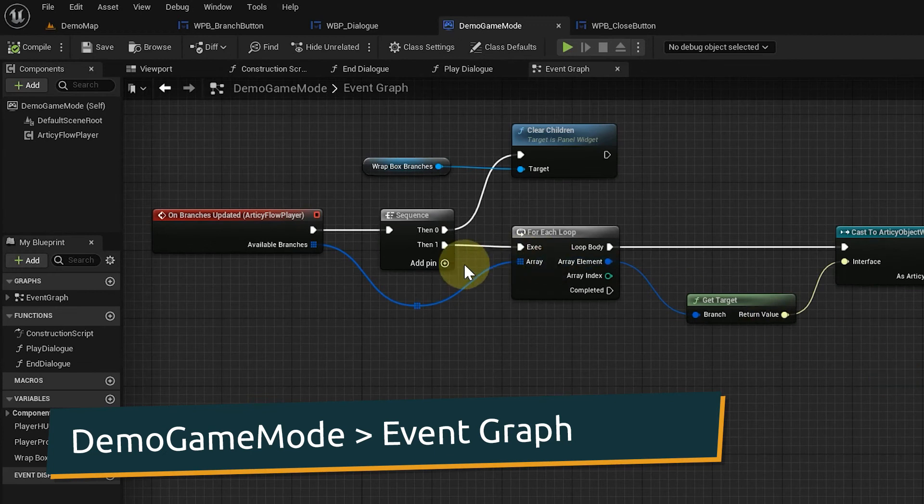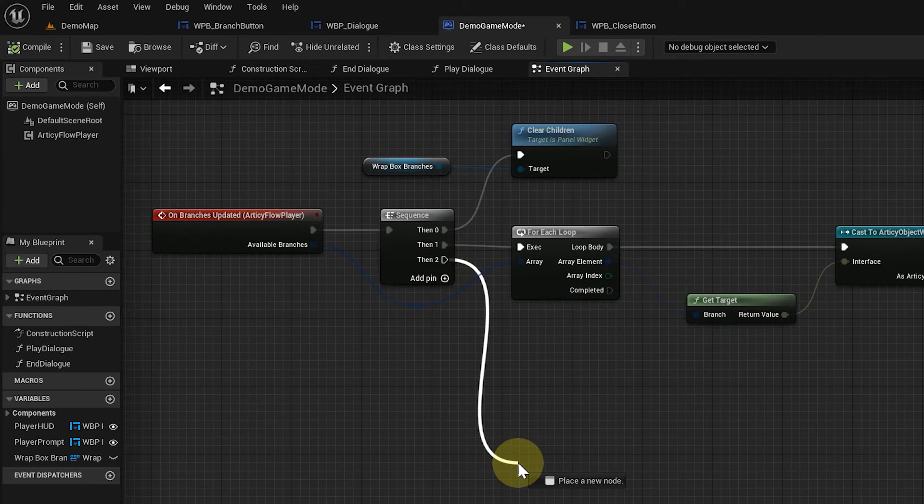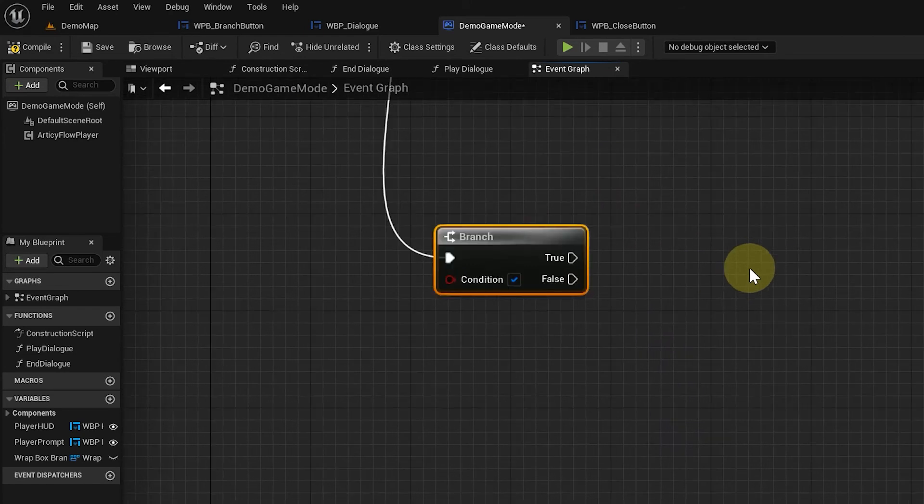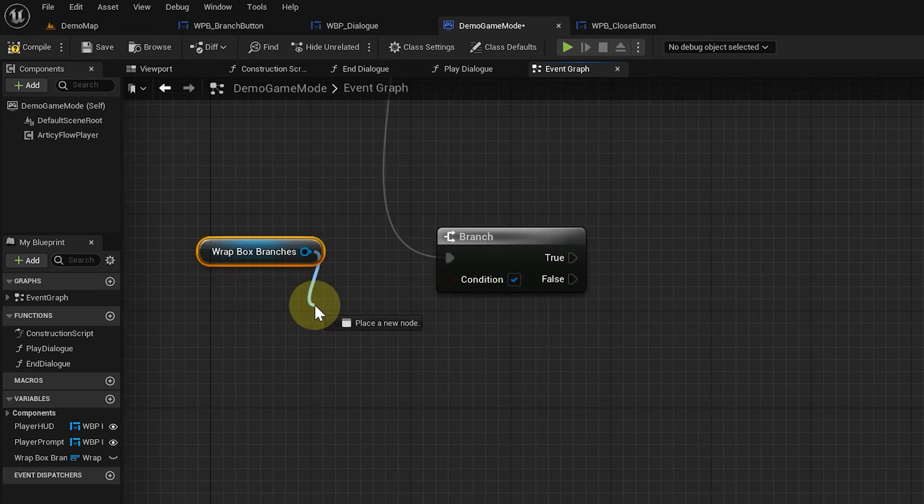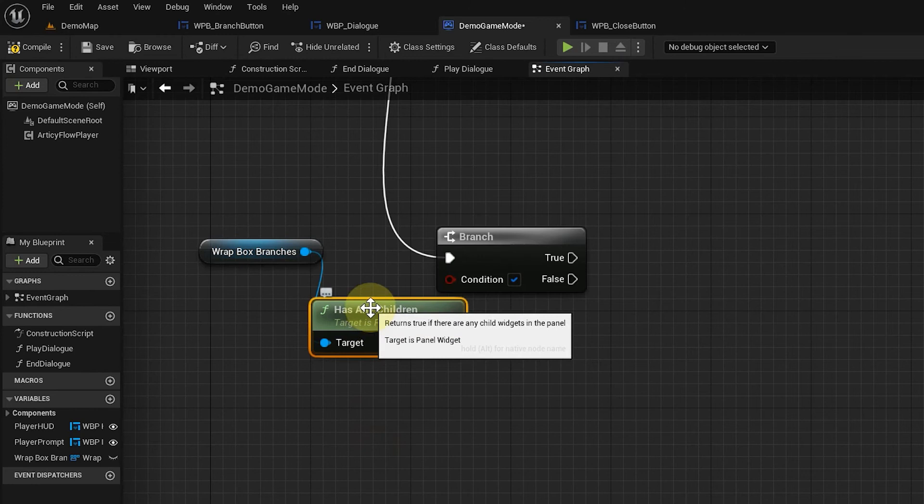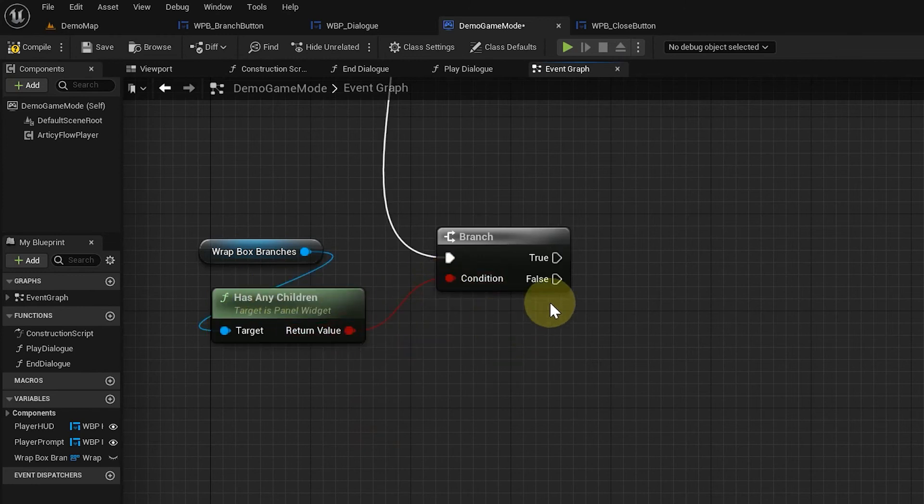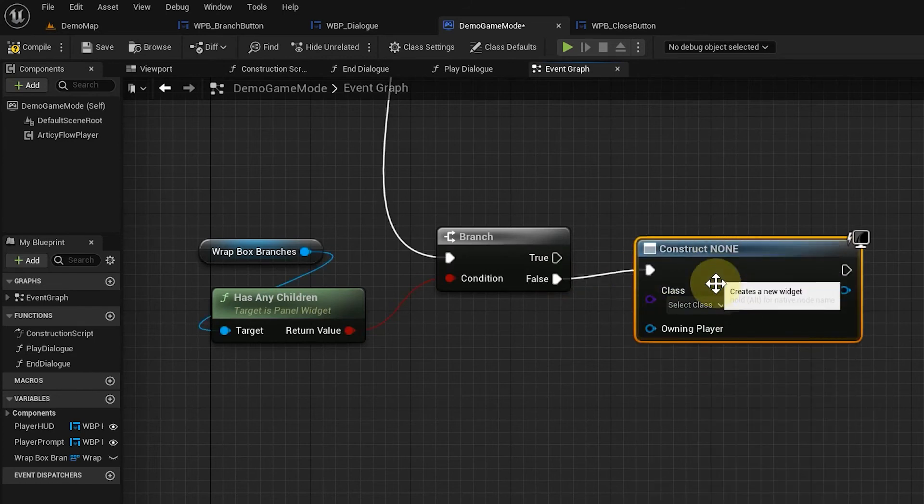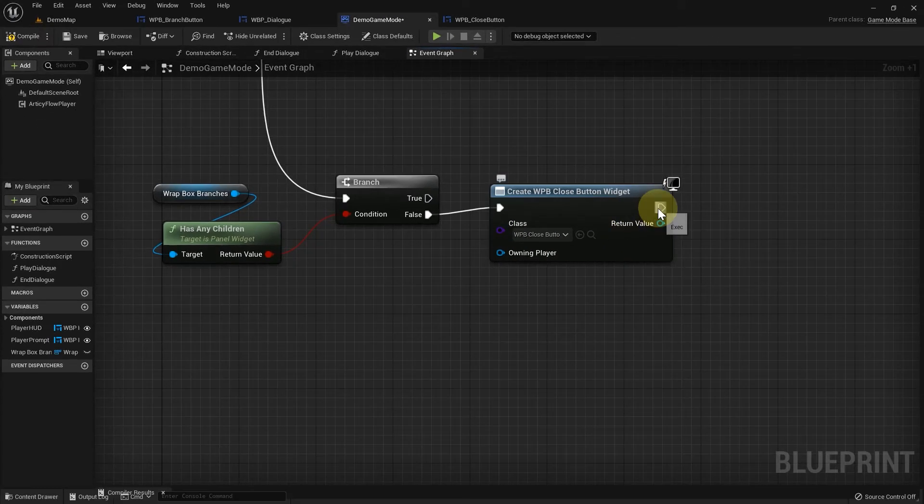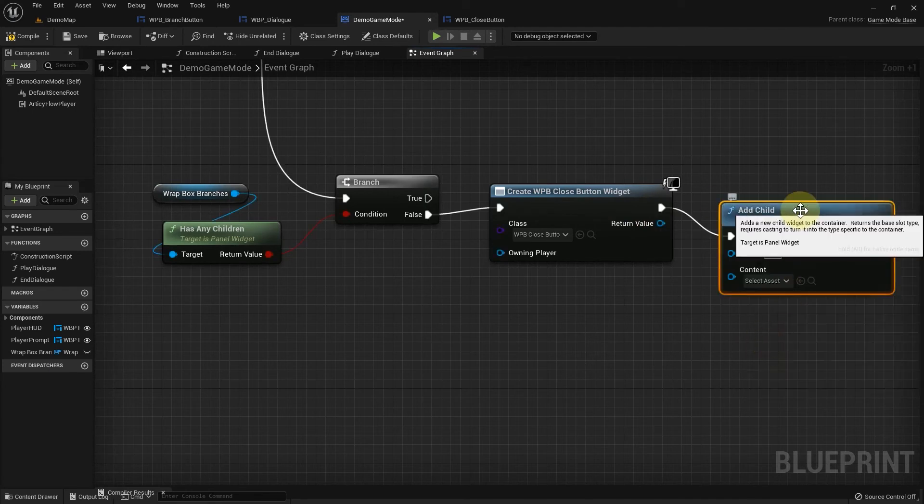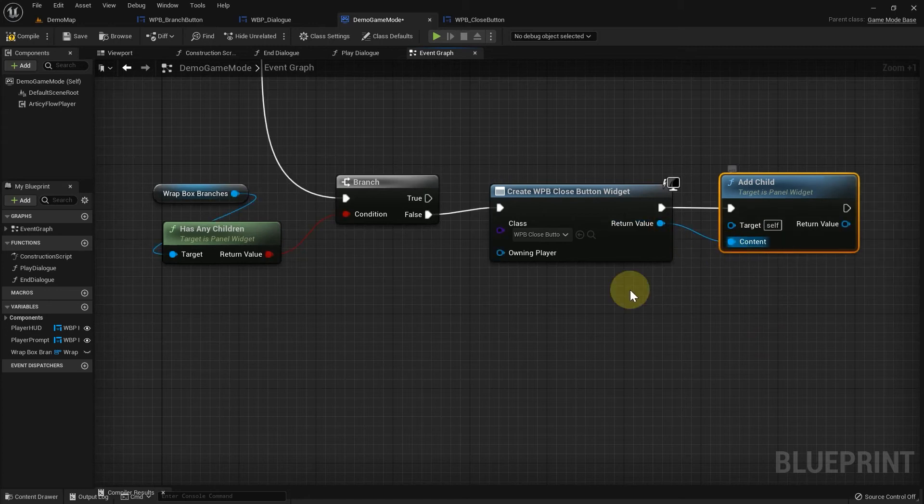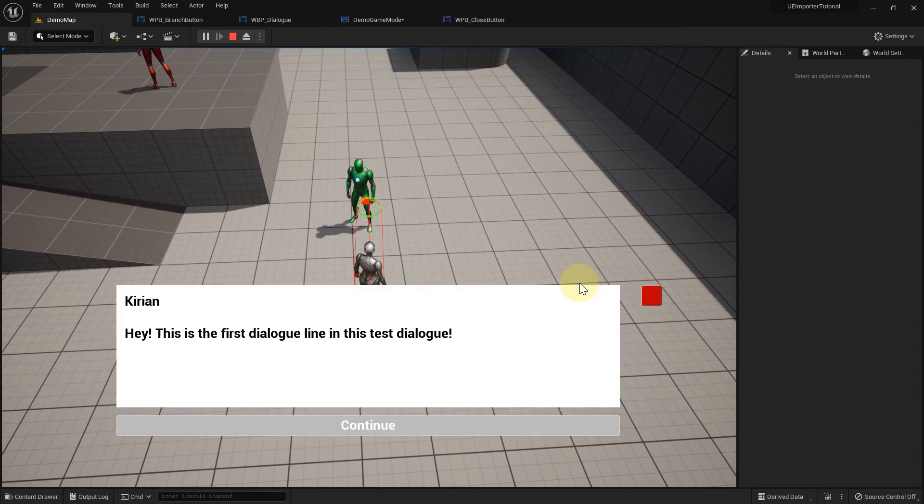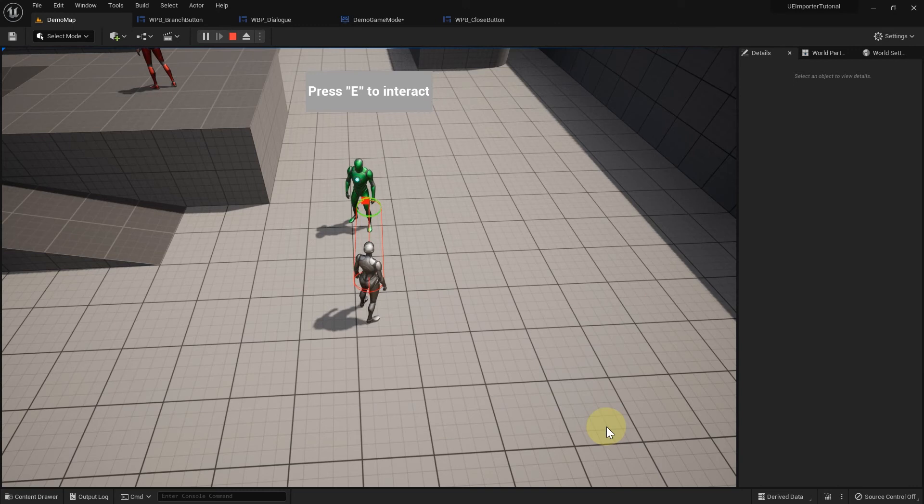We add another pin to the sequence and add a branch to this connection. In the condition for this branch, we check if the wrap box has any children, meaning if at this point any buttons are displayed. If the condition returns false, that means there are no buttons present, we create the CloseButton widget and add it as a child to wrap box. The functionality for a linear dialog is complete. We can traverse through the dialog and end it properly by closing the dialog UI. Very nice, we are getting there!